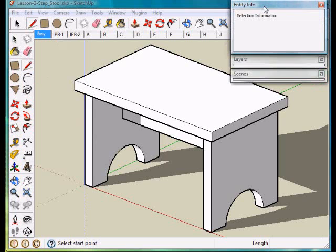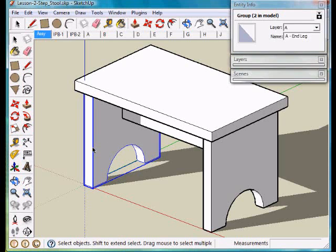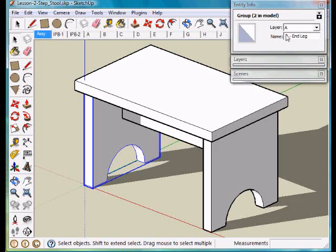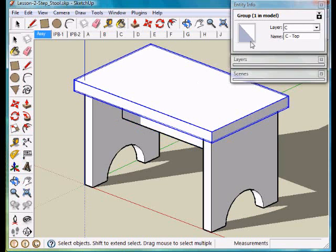We'll open up the entity information window. If I click on the end you'll notice that that is on layer A. This one is also on layer A. The crossbar is on layer B and the top is on layer C. So each individual part is on a separate layer.